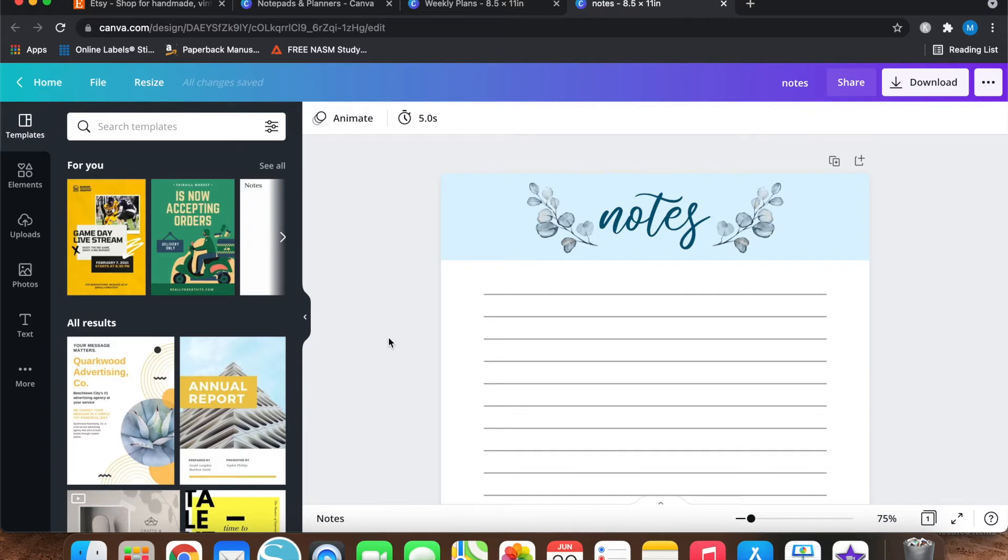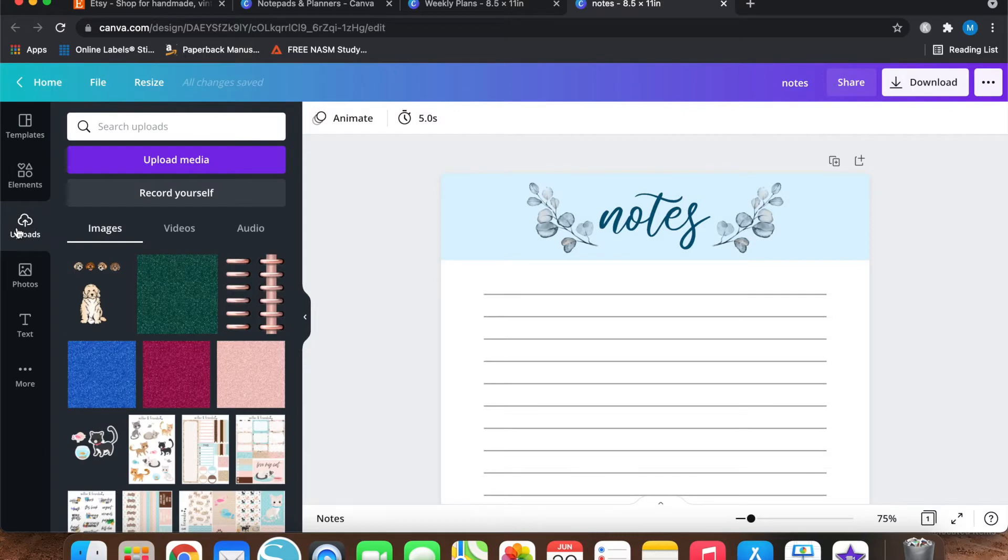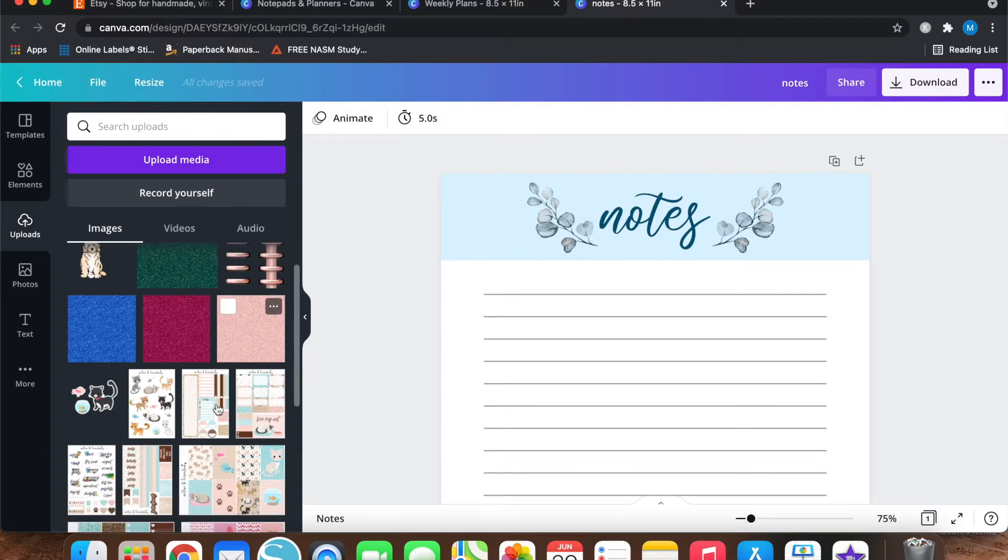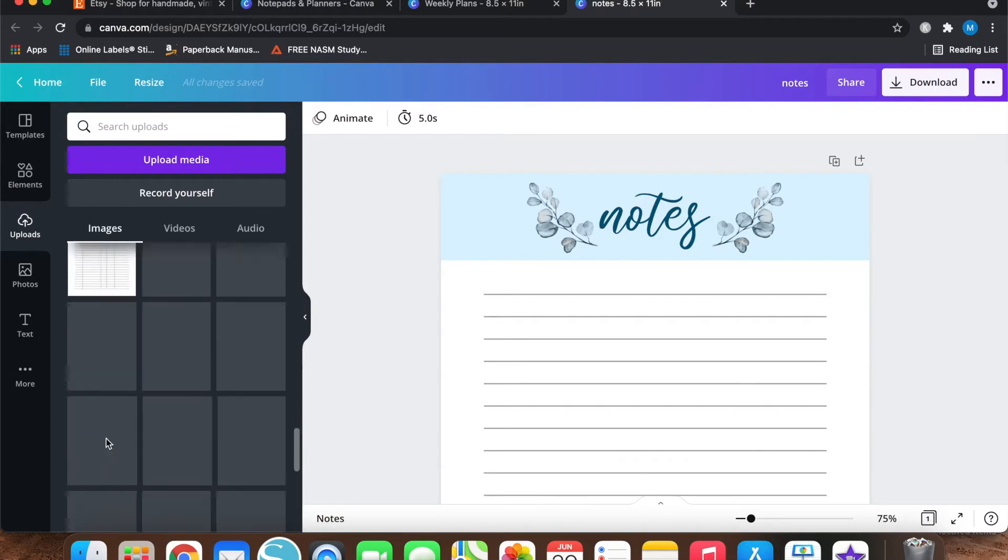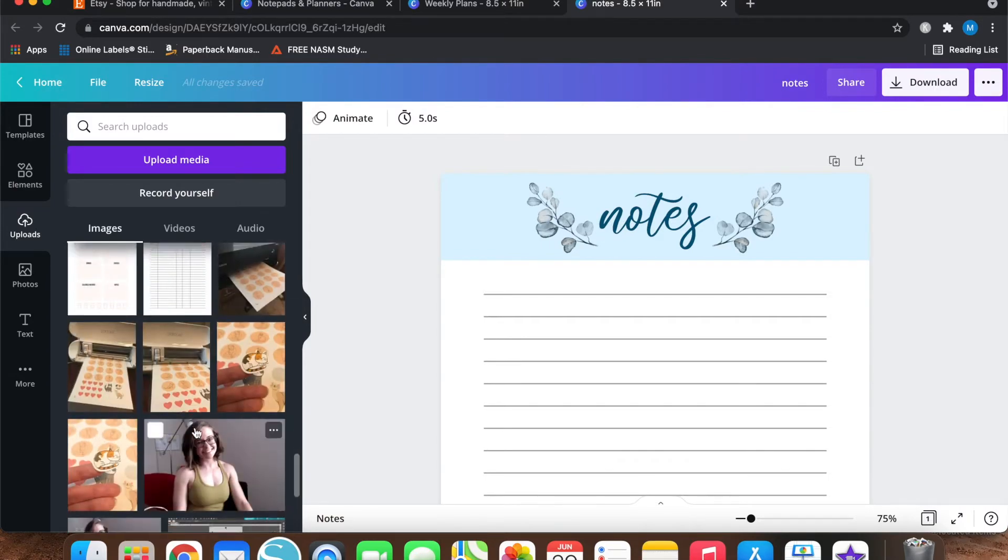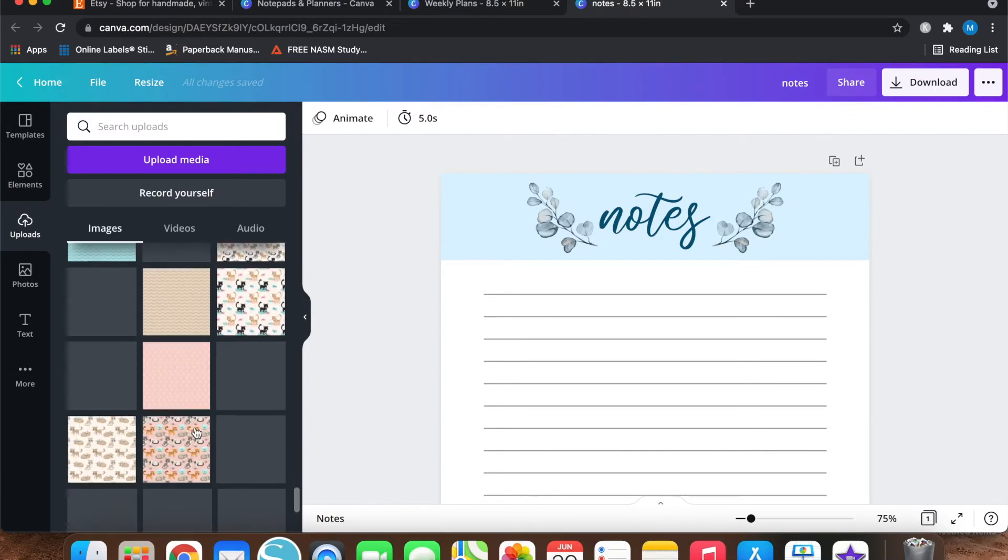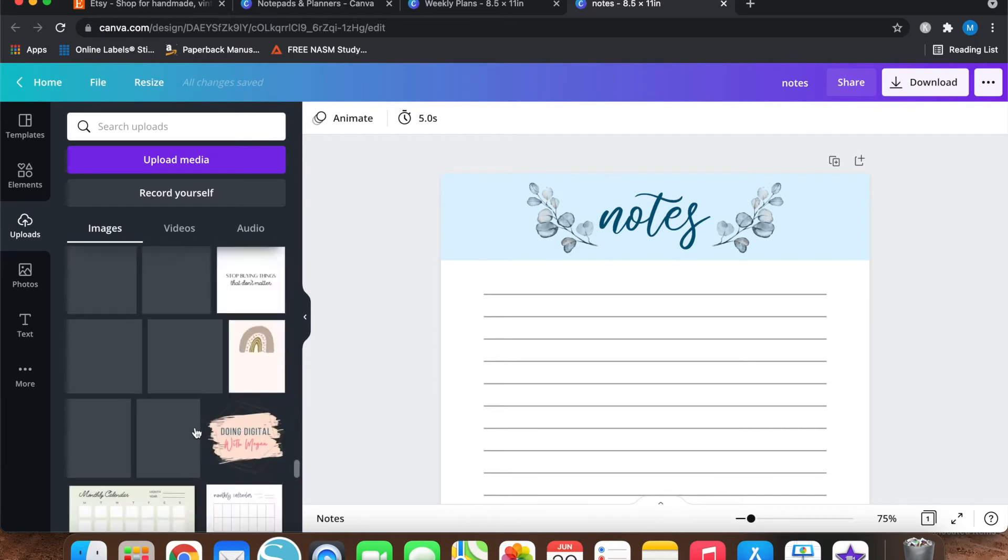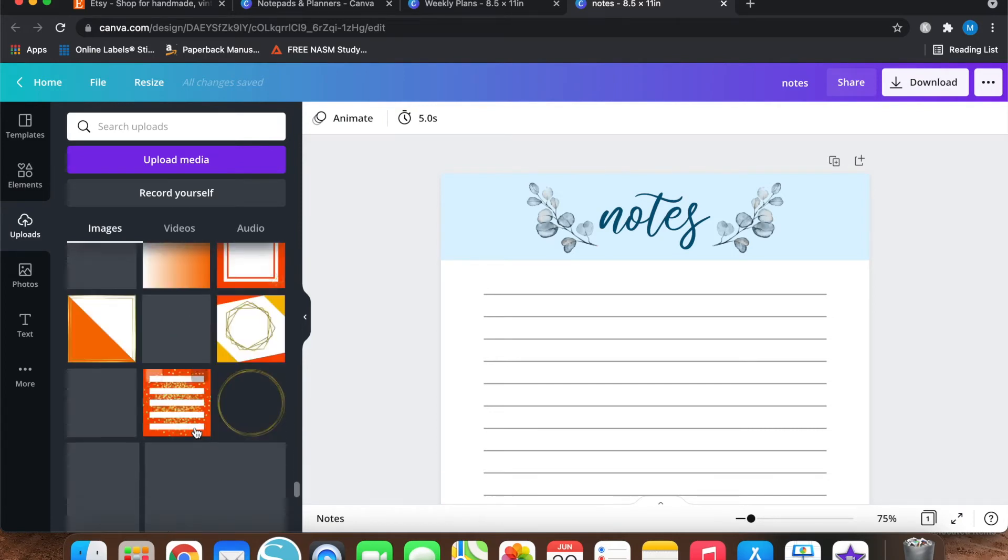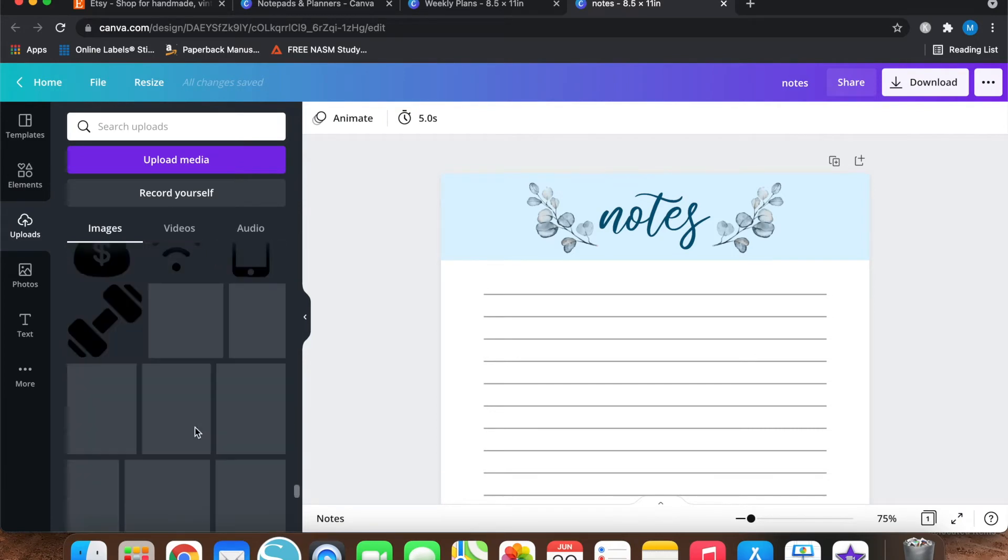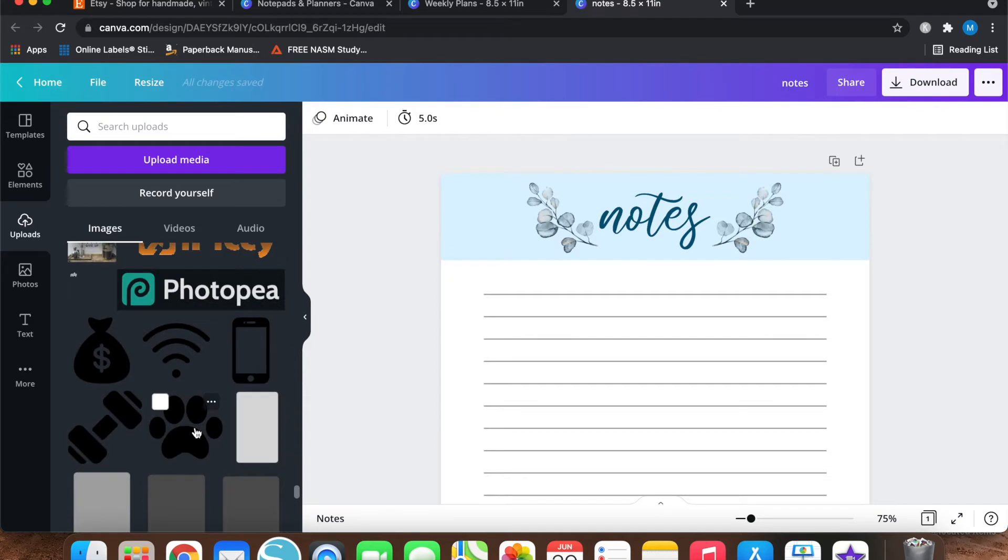So I'm going to go to this uploads tab right here in Canva. And if you can see, I've got some sticker stuff right here and some pictures of me.